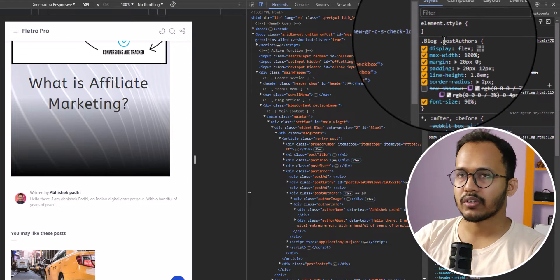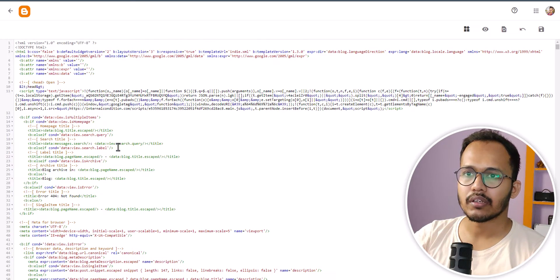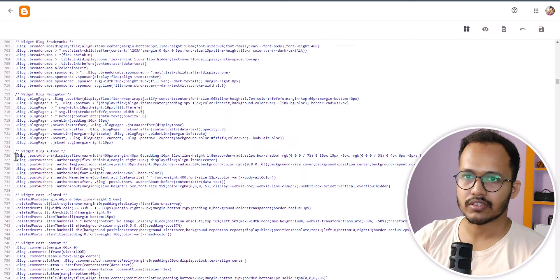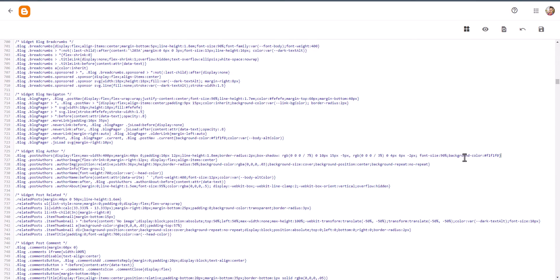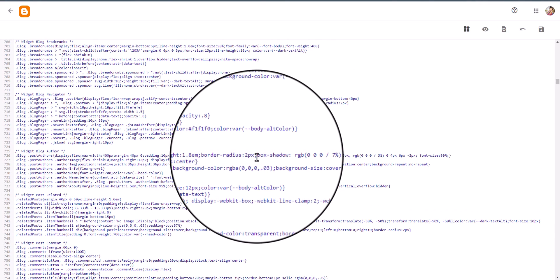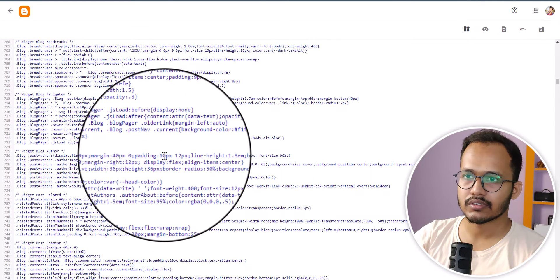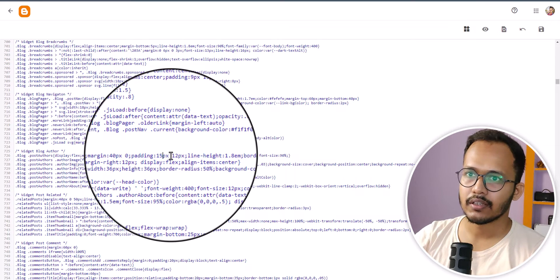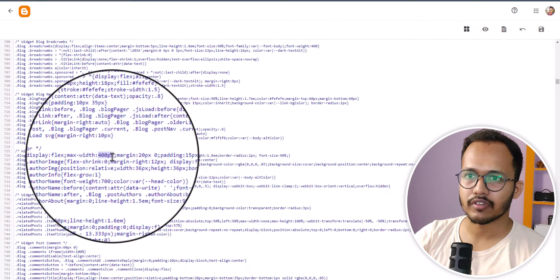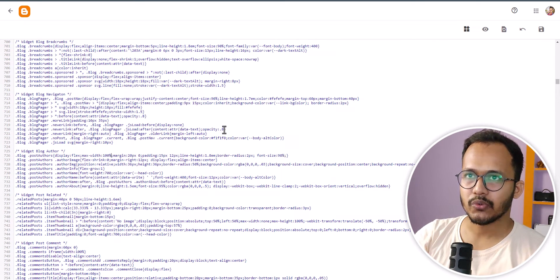Now I need to find this CSS code in the theme. I'll copy it, go to the template, and search for that code. Here it is. We don't need the background color so I'll remove it, and I'll remove the box shadow code as well. I'll increase the padding slightly, reduce the margin from 40 to 20 pixels, and change the max-width from 400 pixels to 100 percent.